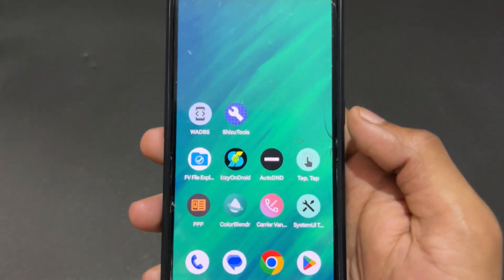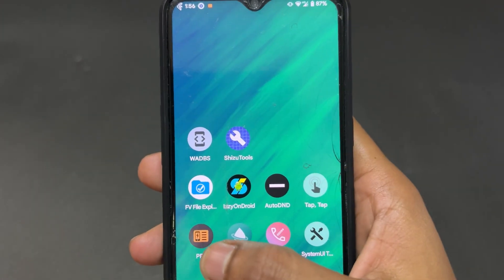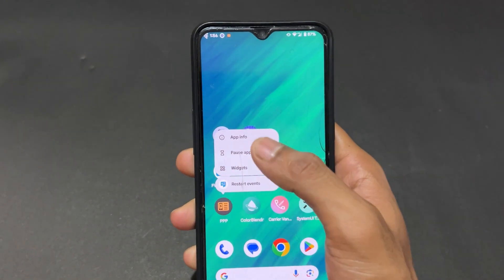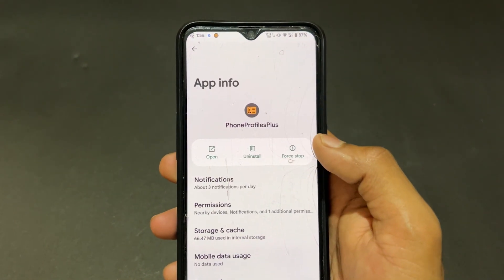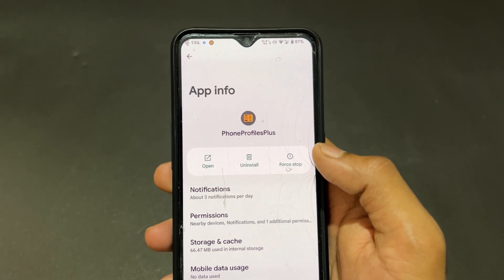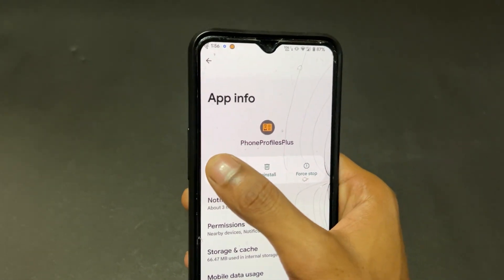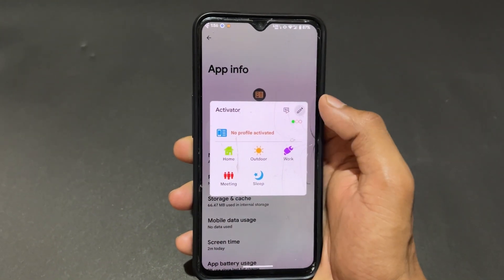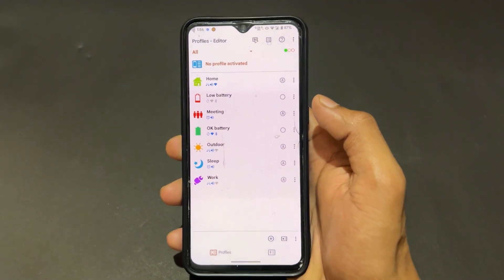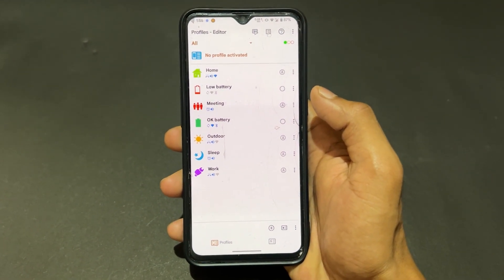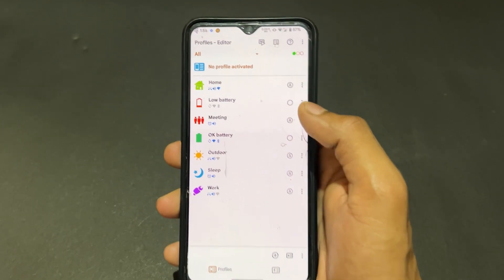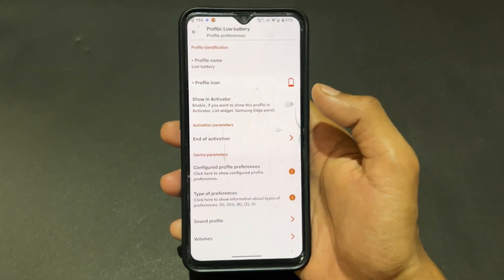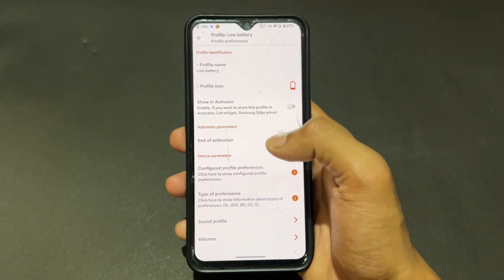Let's start with the first Shizuku supported app. The app name is Triple P, which means Phone Profile Plus. So what does this app do? This is an automation app where you can set different types of profiles.